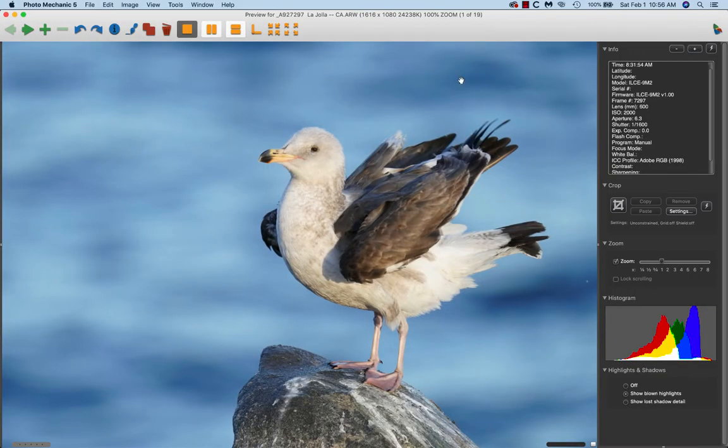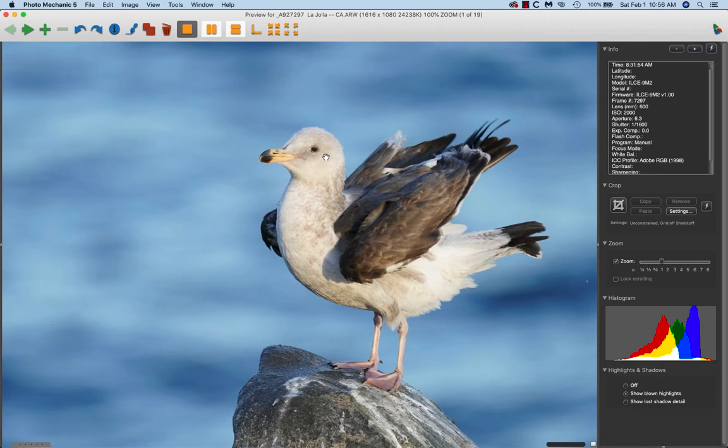If we select the first image and hit the spacebar, we see the image - nice head angle. Two or three year old Western gull. We see the data: 600mm lens, probably with the 2x TC on the A9 II, nice exposure.